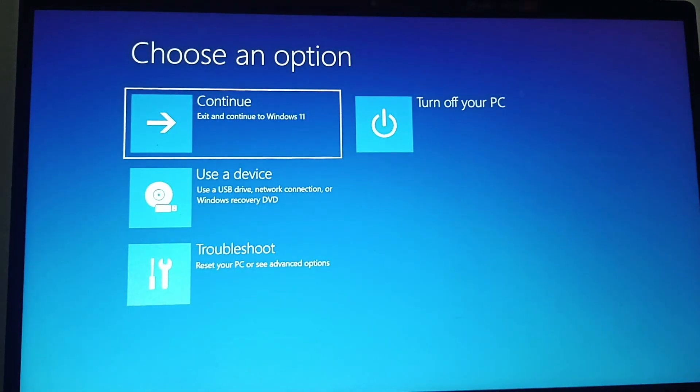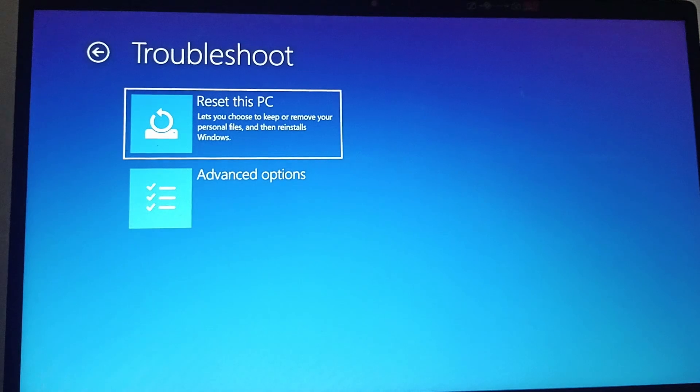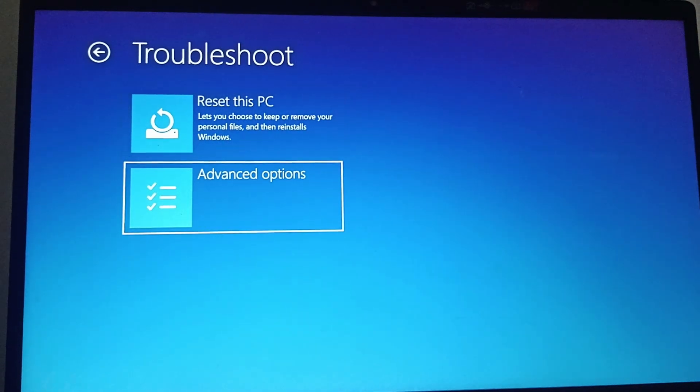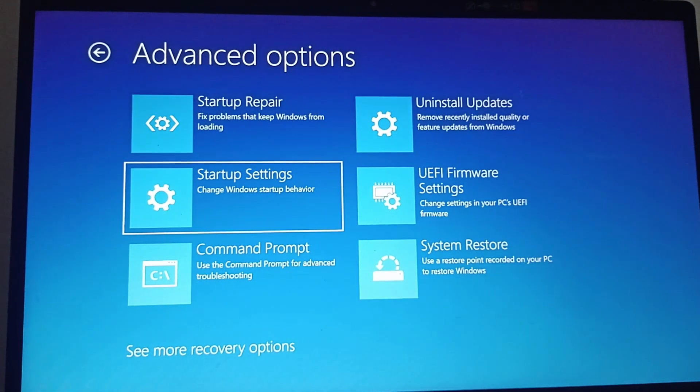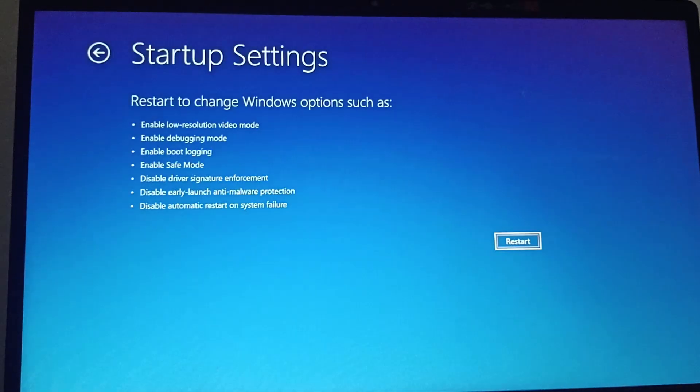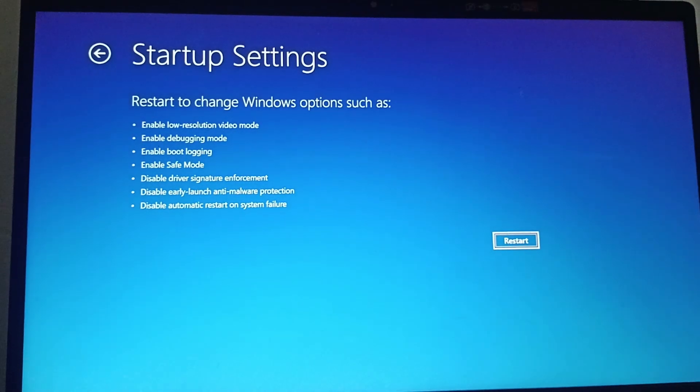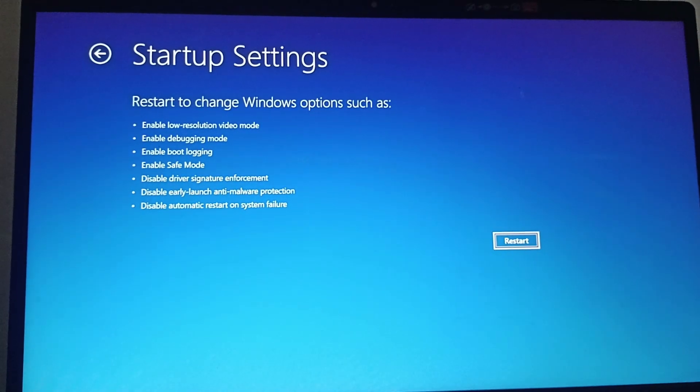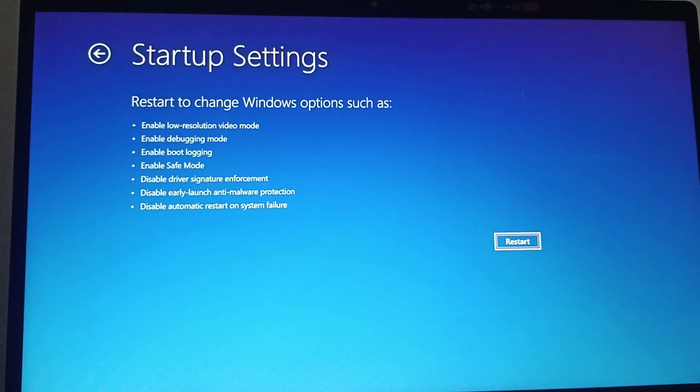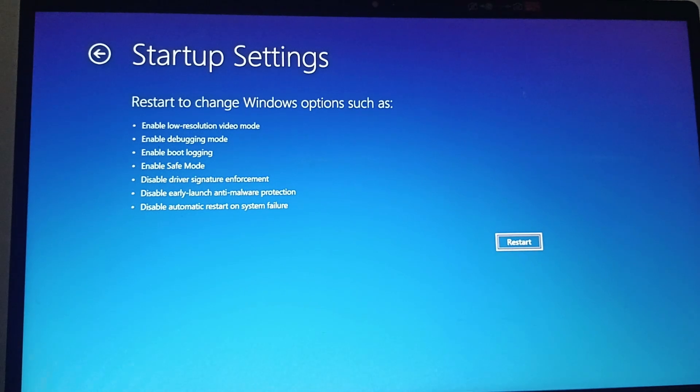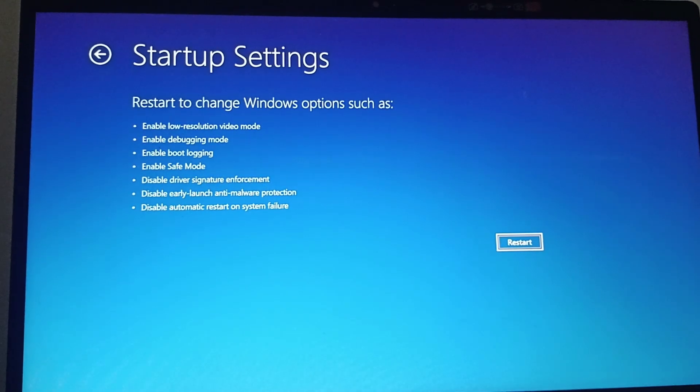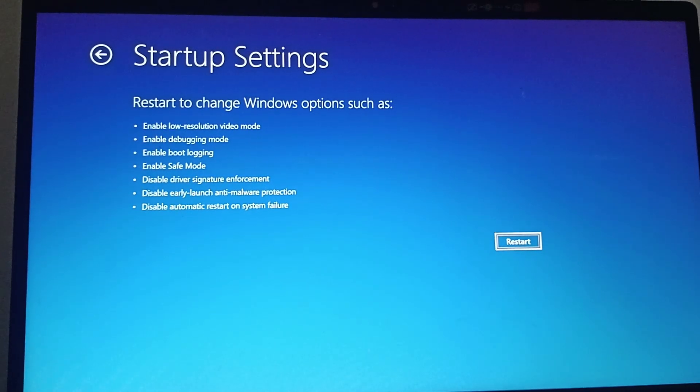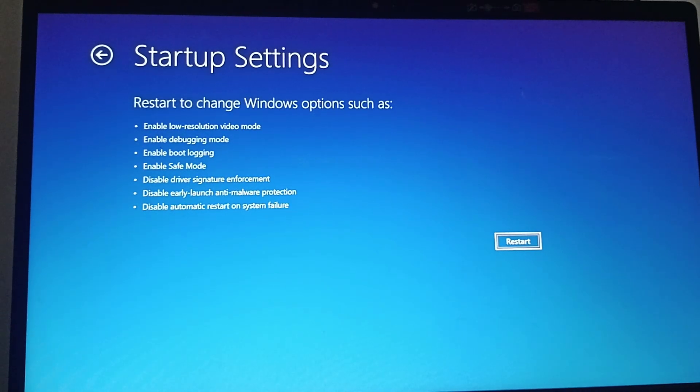Then you need to go to troubleshoot, go to advanced options, then you need to go to startup settings. Here you need to click enter, so this will open it in safe mode. Following these few fixes should help you solve the problem. That's all for the video, thank you for watching. If you think I have helped you in some way, don't forget to like, share, comment, and also subscribe to this channel.